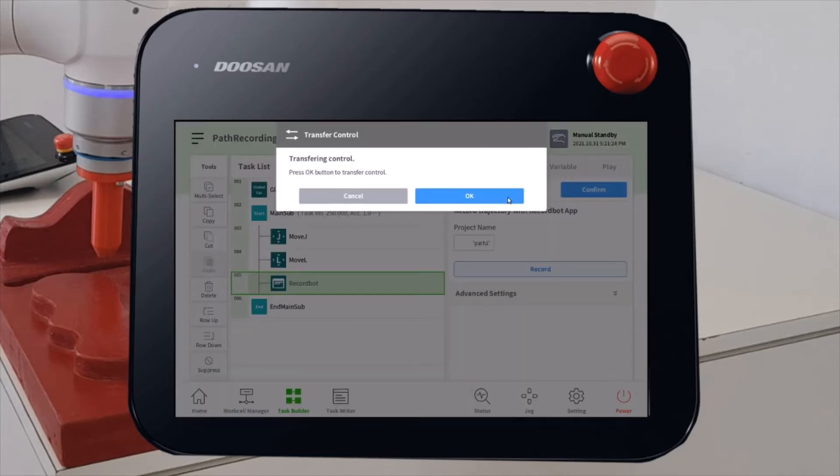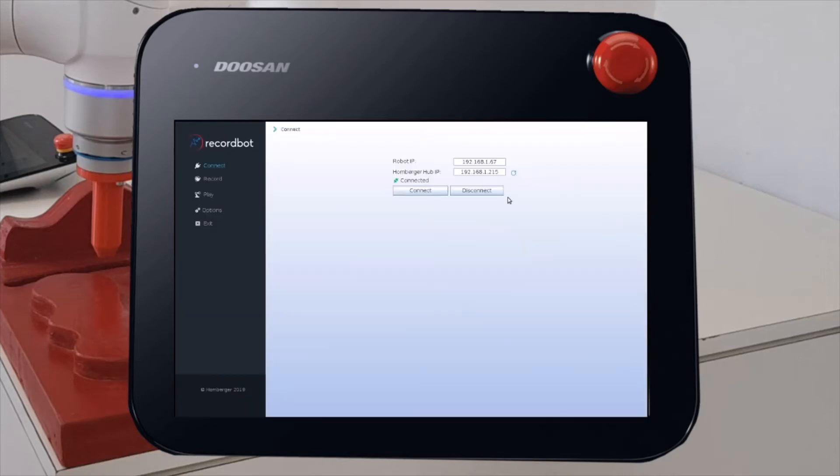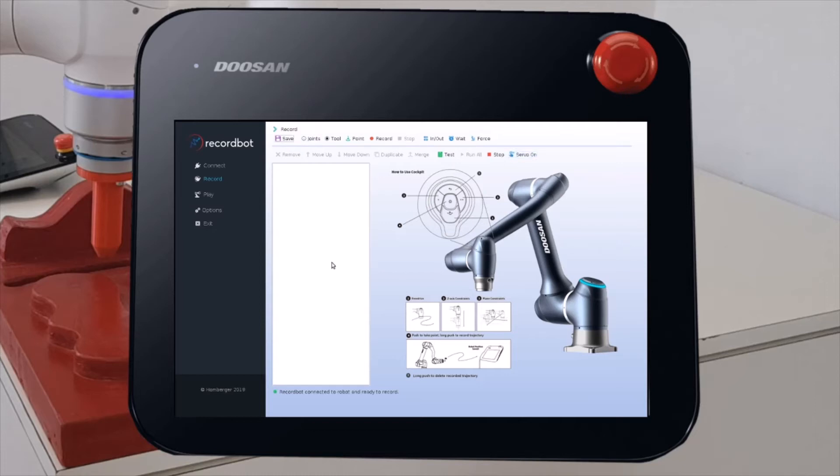Give control to the RekordBot application. Now we are connected. We can switch on the Record tab. And let's click on Servo on to turn on the robot motor. To start a recording session, just click on Record. You will see here this signal meaning that the recording session is started.